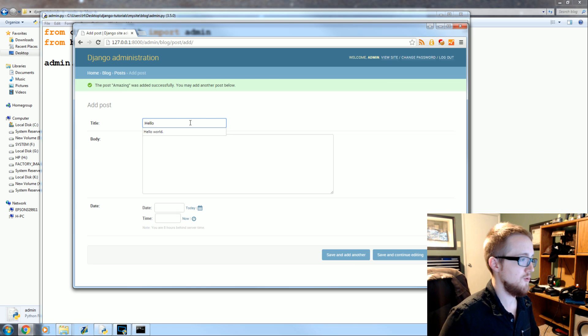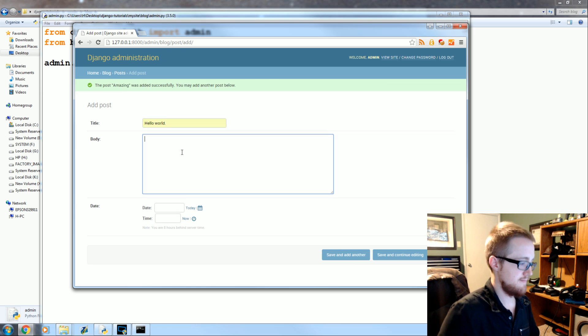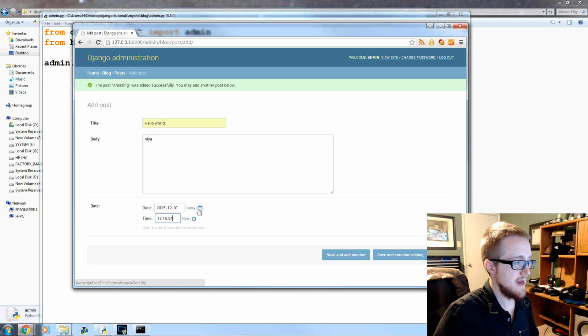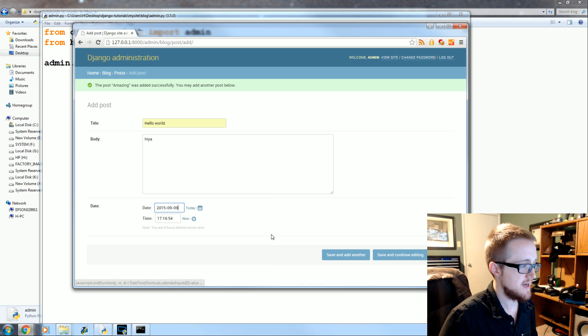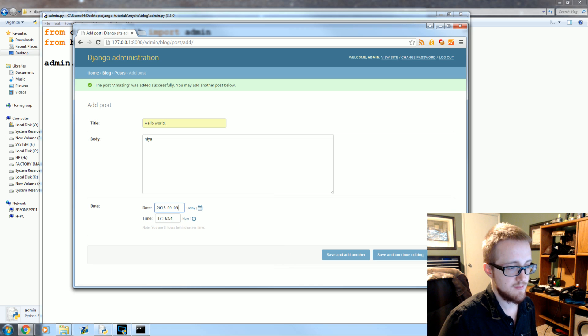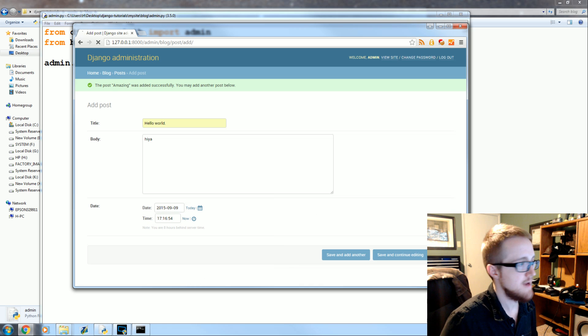Hello world. Hiya. And then we'll do today and now, but you can also do like this. You could say this post was back in September. Okay, save.